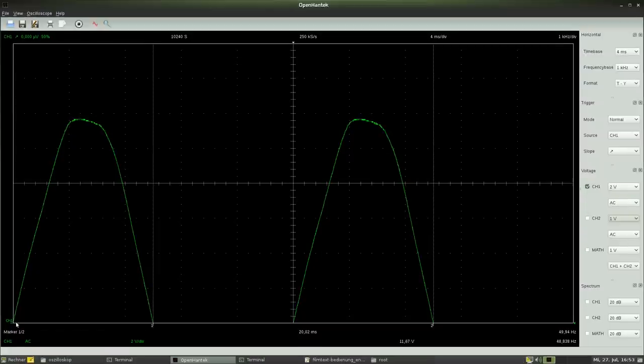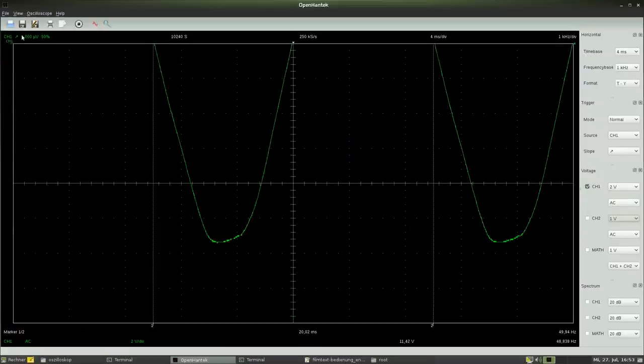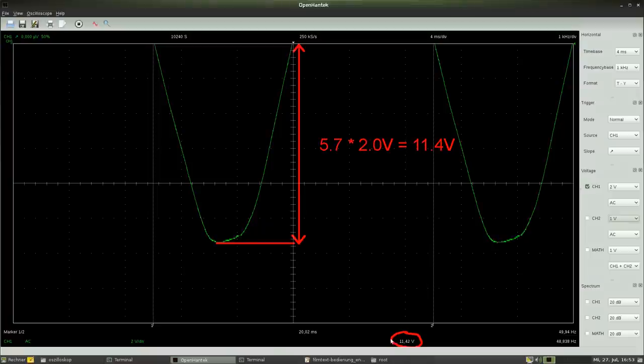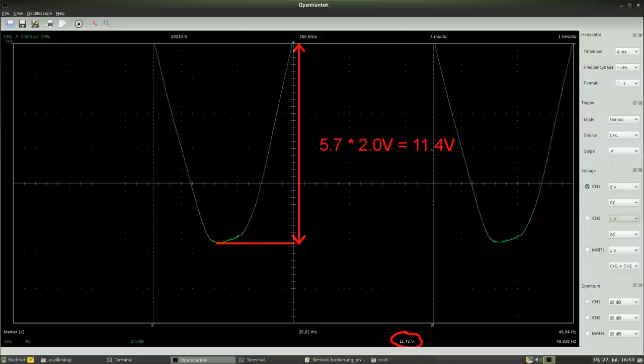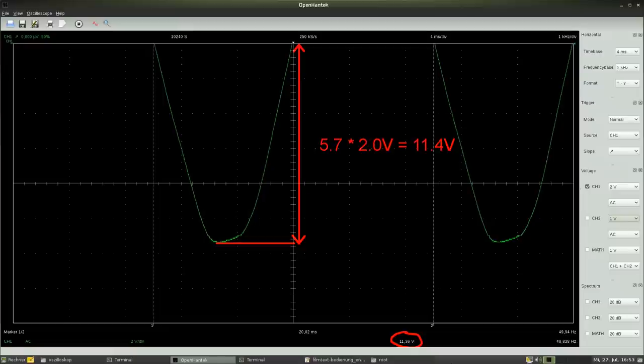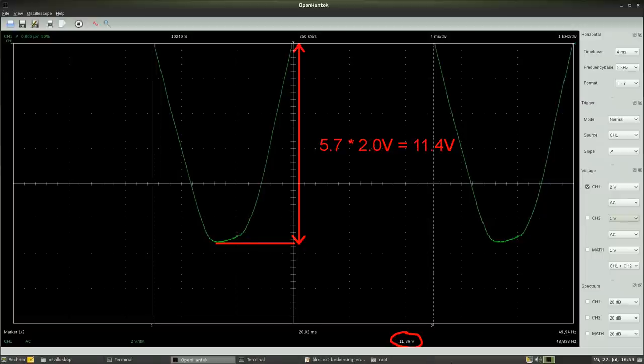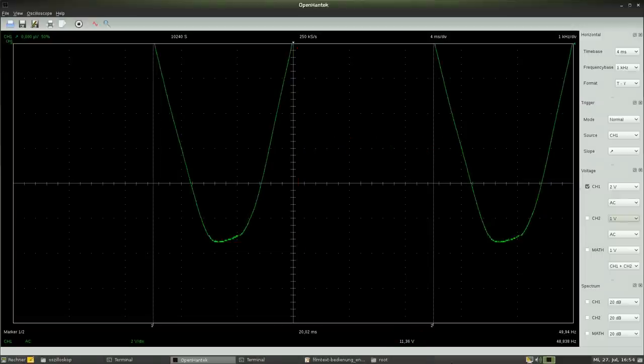And by moving the zero volt level to the top of the display, we get 5.7 divisions for the negative peak. We can read the peak to peak voltage with a higher precision. As you can see, the software is automatically calculating the peak value of the negative half and we can read a displayed value of 11.4 volts.